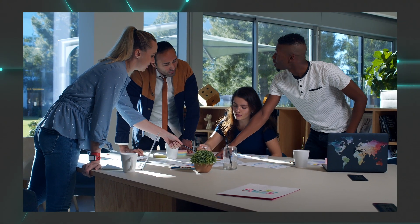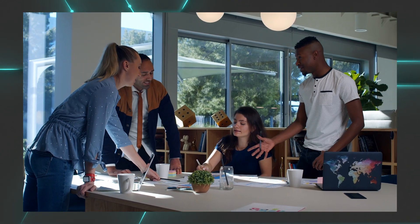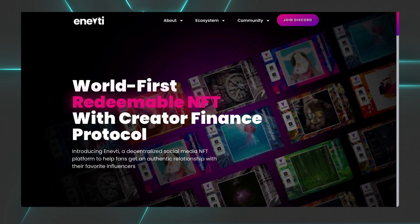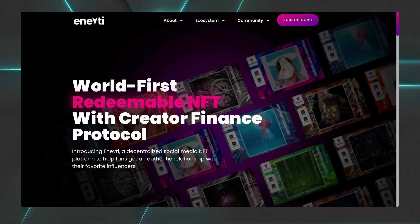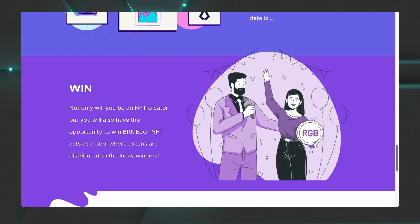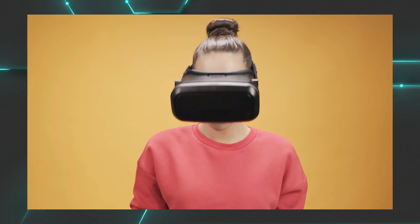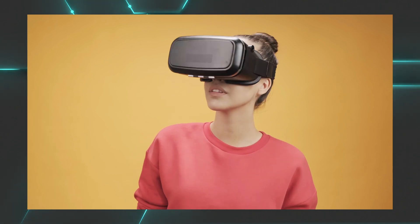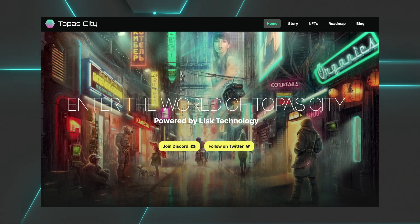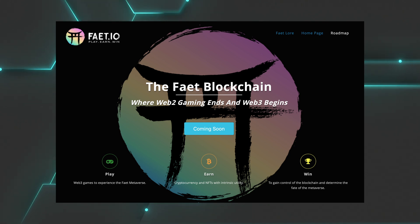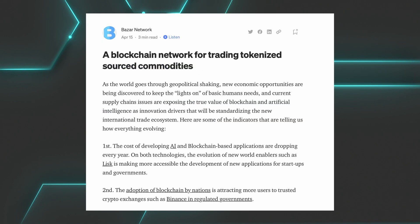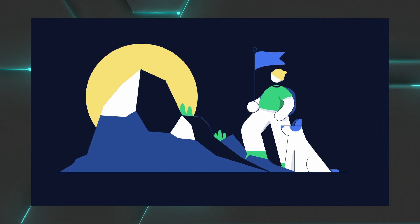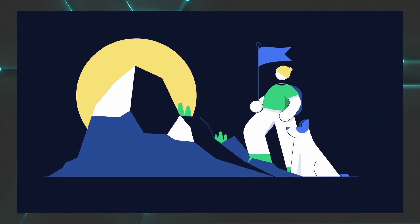Now let's get inspired and see what developers have been building with the Lisk SDK. You can build NFT related applications like NFT, a decentralized social media NFT platform, or like RGB, a community driven NFT creation platform. But maybe you're more into the metaverse and VR, that kind of stuff. Well, we can mention Topaz City, an immersive VR world. We can also mention Fate, a metaverse engine used to create, secure and access the Fate metaverse. Or maybe you want to have a better impact on the world like Do Edu, an educational platform. Or bizarre, a decentralized marketplace for sustainably sourced products. Really, whatever industry you are, whatever you want to build, it can be powered by Lisk.